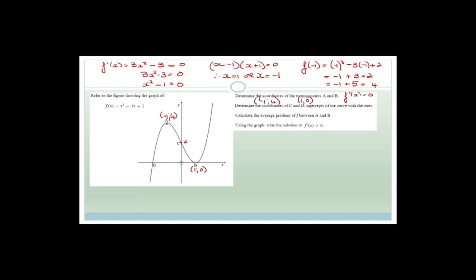Now it says determine the coordinates of C and D, the intercepts with the axes. The y-intercept C is at (0, 2) — we already know that. You can't just write 'C is 2'; you must give coordinates (0, 2) because x = 0 and y = 2. For D, where the graph cuts the x-axis, we need to factorize. We already know x = 1 is a turning point on the x-axis, so x - 1 is a factor.